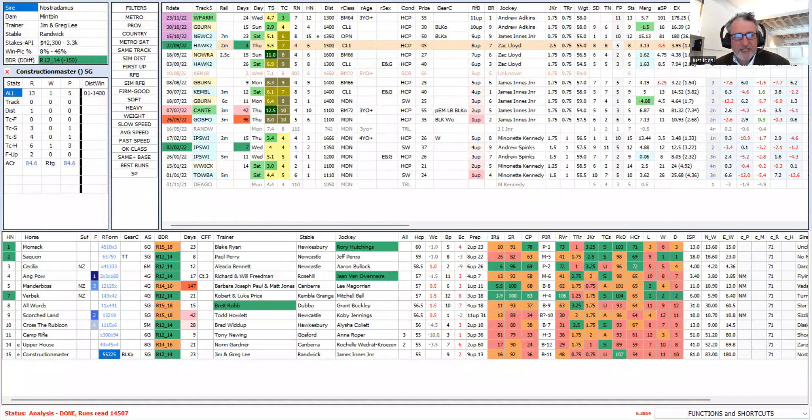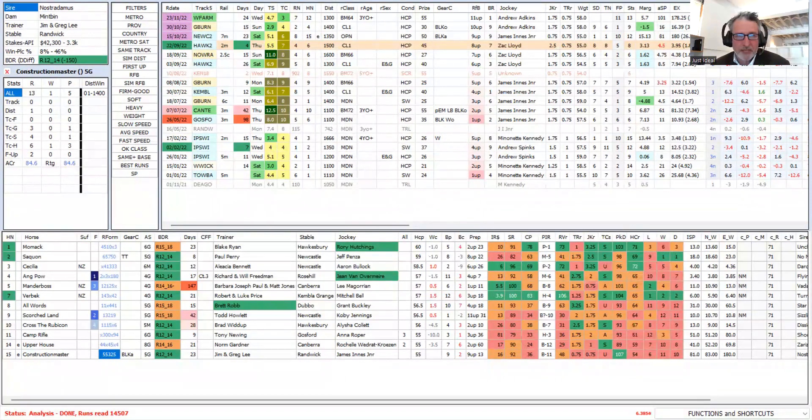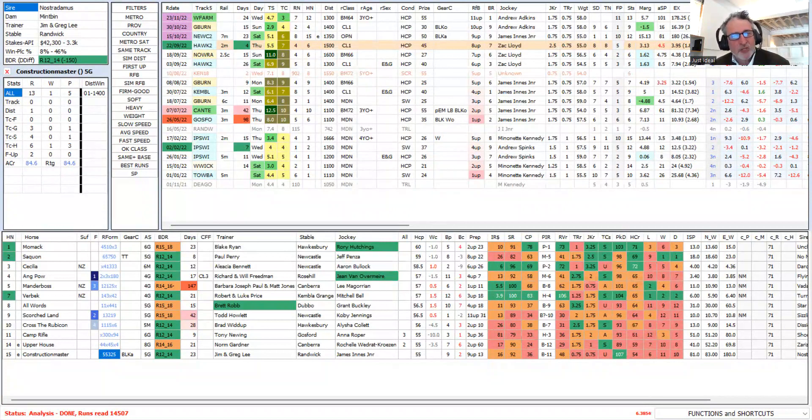Then 15 days later, he returns to the scene of his maiden win in a class one country race and settles off the pace again, but has been switched on by leading.